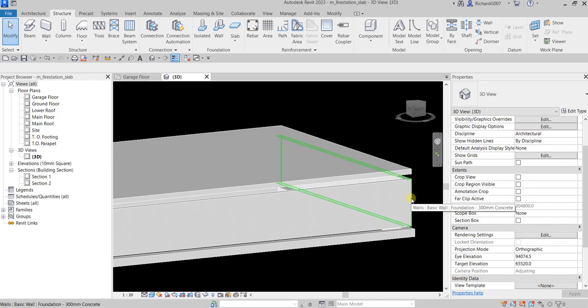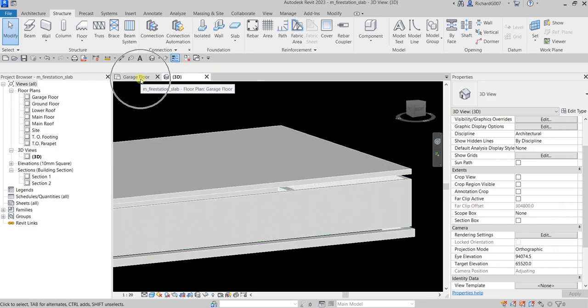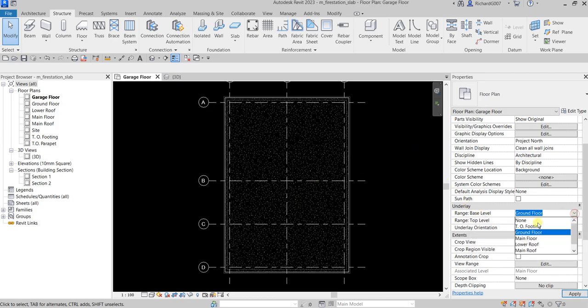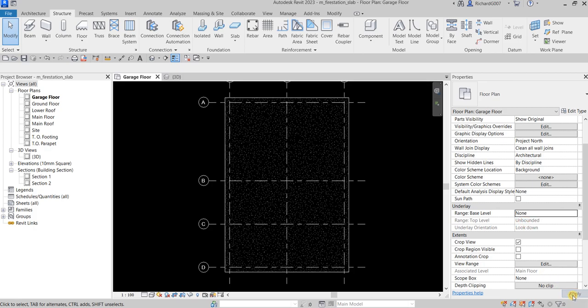Now going back to garage floor — I don't need the underlay anymore, so from the underlay setting I'm going to select None and apply. There's now our slab.